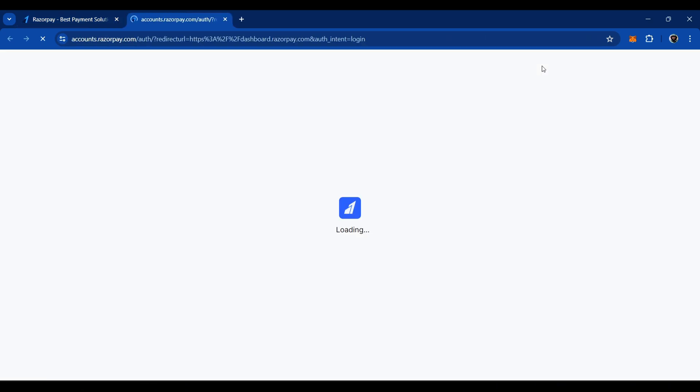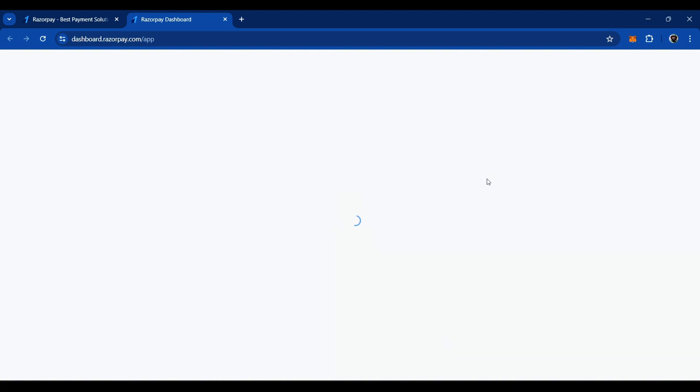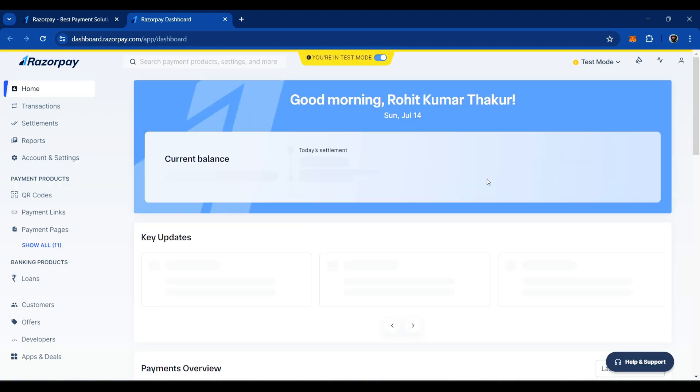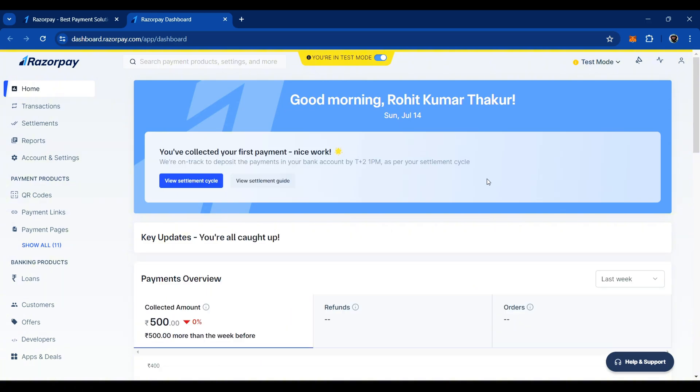Then add your bank account details, enable two-factor authentication and complete any other necessary steps. I created my Razorpay account a long time ago, so I don't need to add that information again. After you log in, you will see your dashboard screen, which looks something like this. We are currently in test mode as Razorpay provides both test mode and live mode.